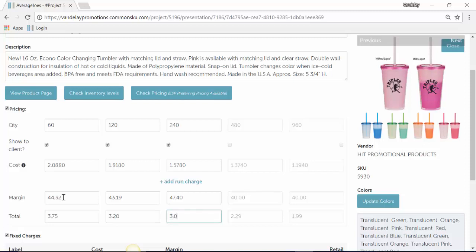Now again, your client is only going to see the quantity and the total. Obviously, they're not going to see the cost or the margin.